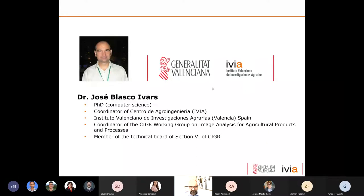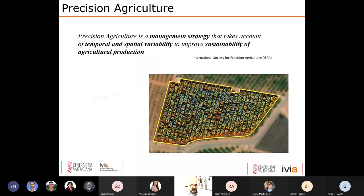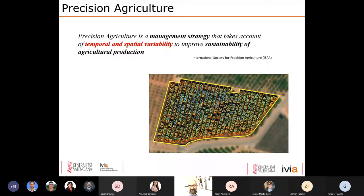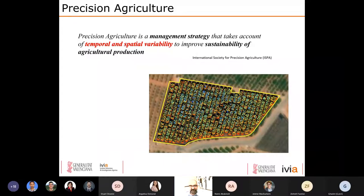We are organizing a workshop about image analysis and spectroscopy in agriculture next December in Kyoto, Japan, along with the CIGR World Congress. Precision agriculture is a management strategy that takes into account temporal and spatial variability — this is the key concept of precision agriculture. The goal is to improve sustainability of agricultural production. This is the definition by the International Society for Precision Agriculture.